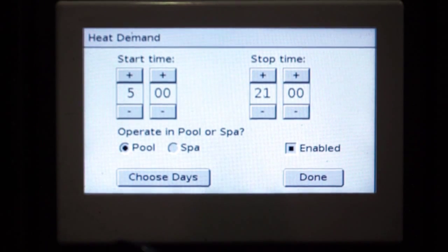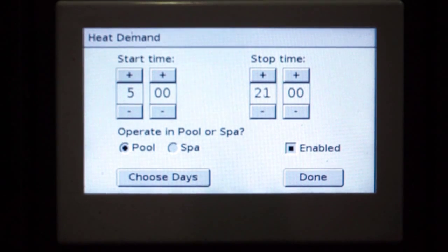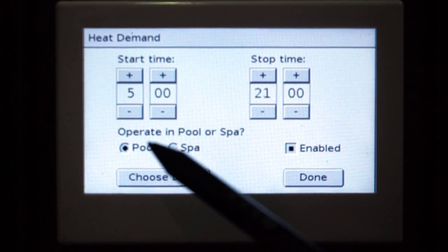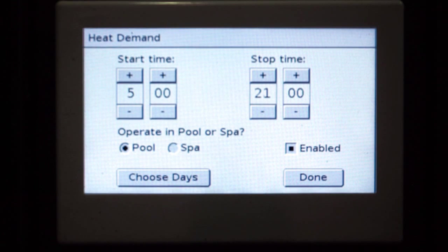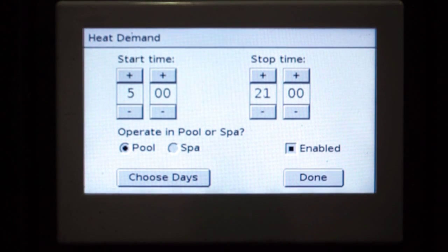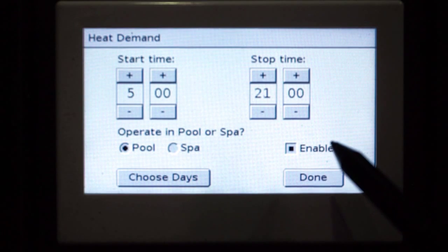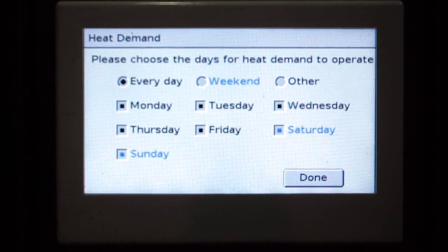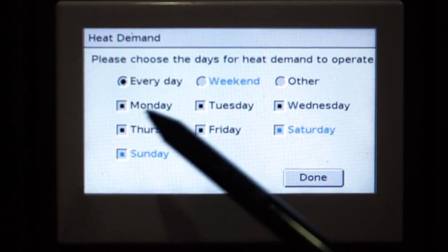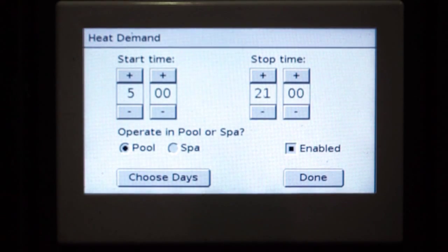Now we want to be heating through the entire daylight hours. So we're going to start at 5am in the morning and continue through to 9 o'clock at night. So we've set our timers, we've enabled it, we have chosen our days — we've selected every day — and done.